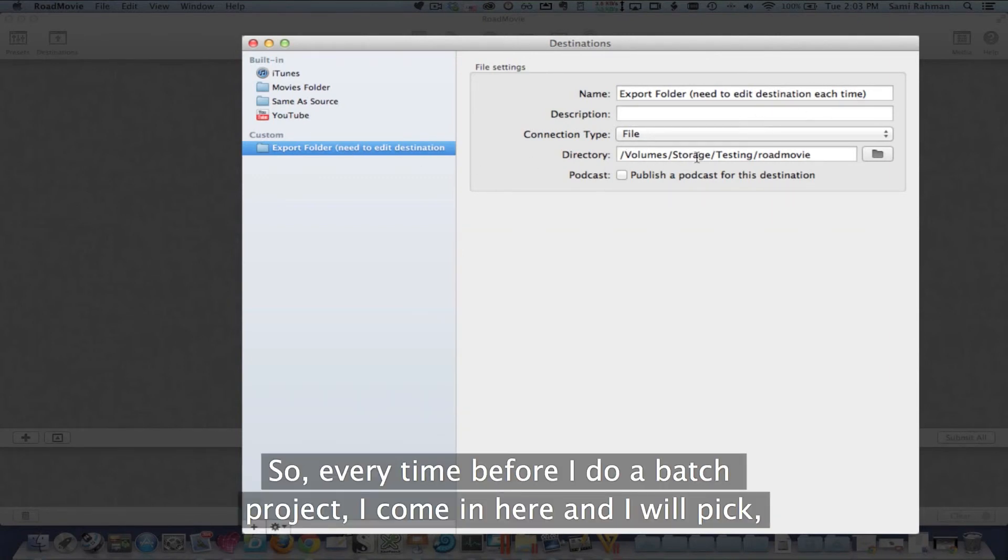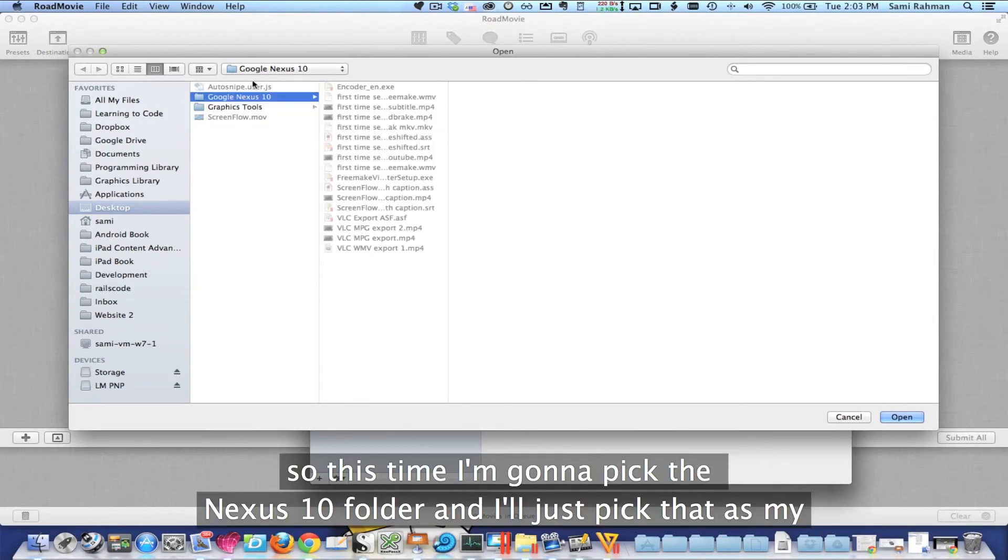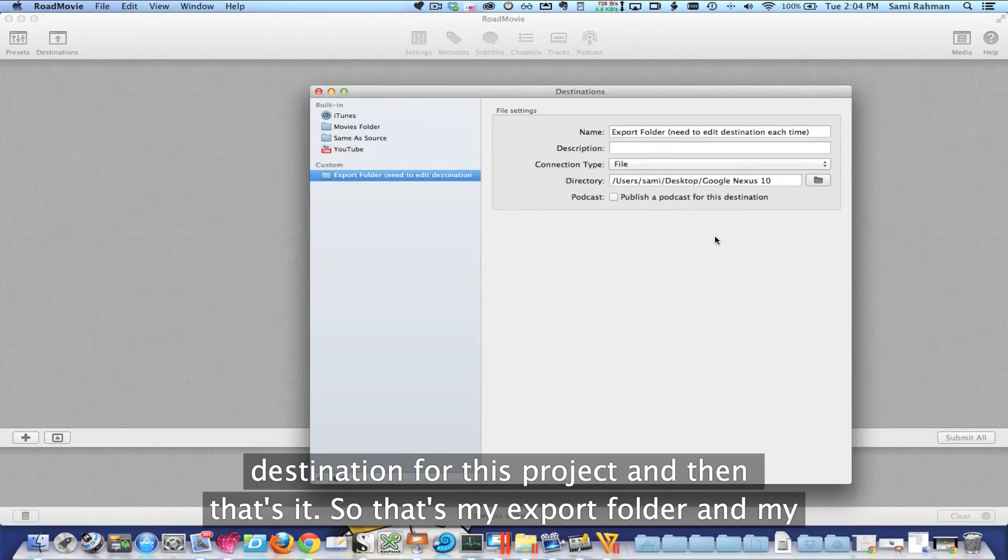So every time before I do a batch project, I come in here and I will pick - so this time I'm going to pick the Nexus 10 and a folder. And I'll just pick that as my destination for this project and then that's it.